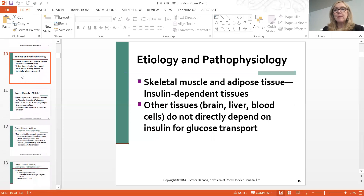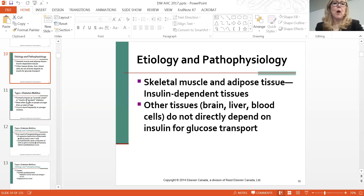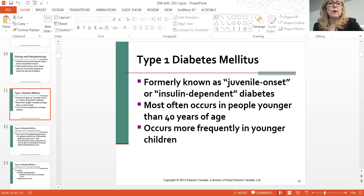Skeletal muscle and adipose tissue are insulin-dependent tissues. Other tissues do not directly depend on insulin for glucose transfer and use sugar in a different format, but skeletal muscle and adipose tissue require insulin to actually metabolize sugar for the cells to work.